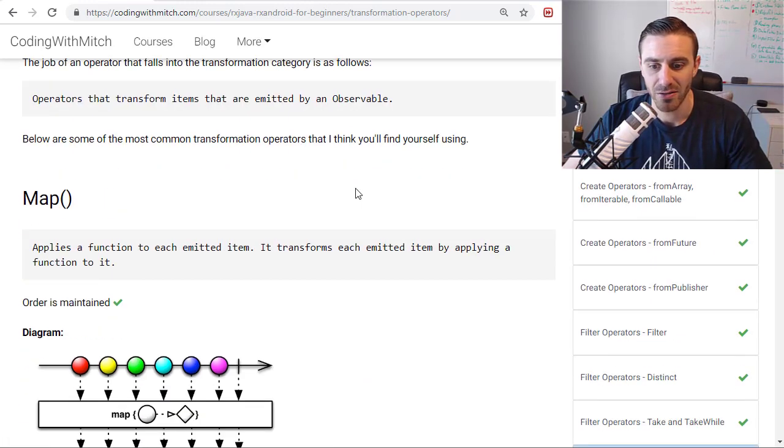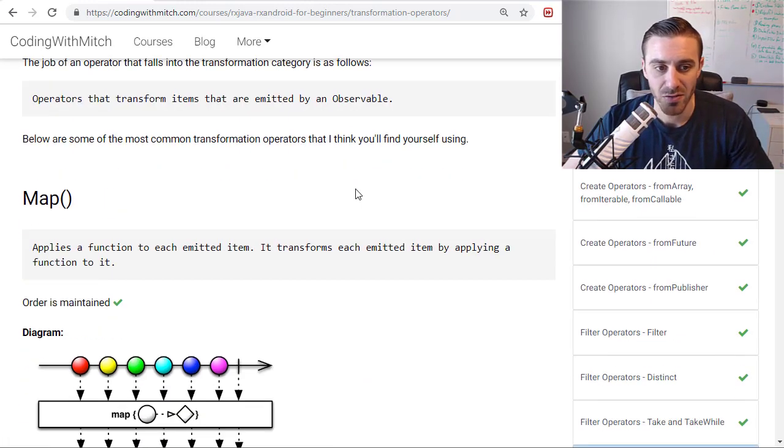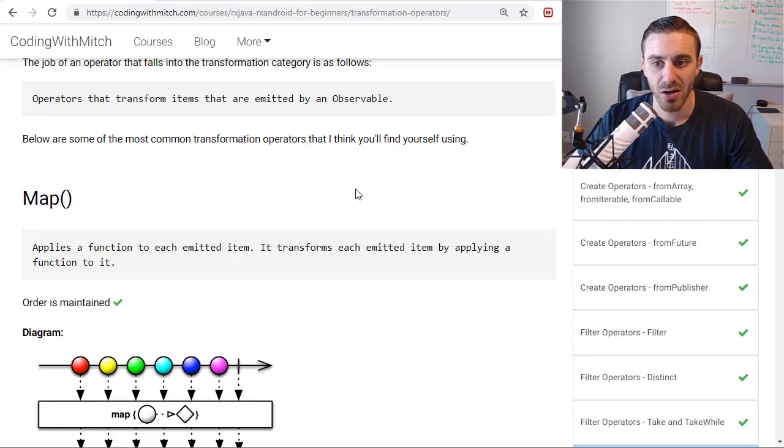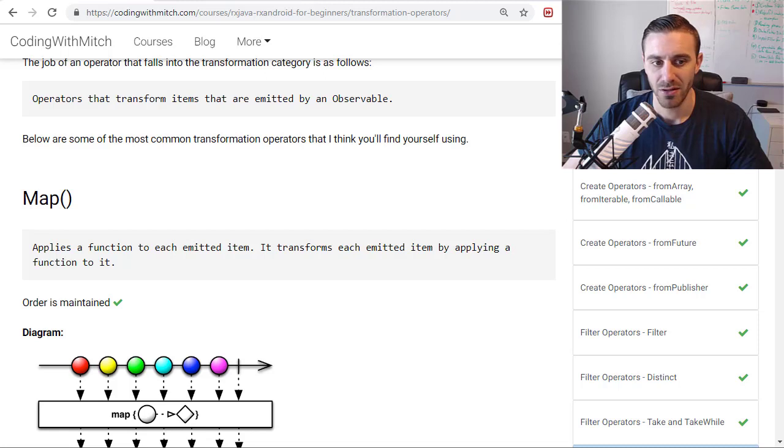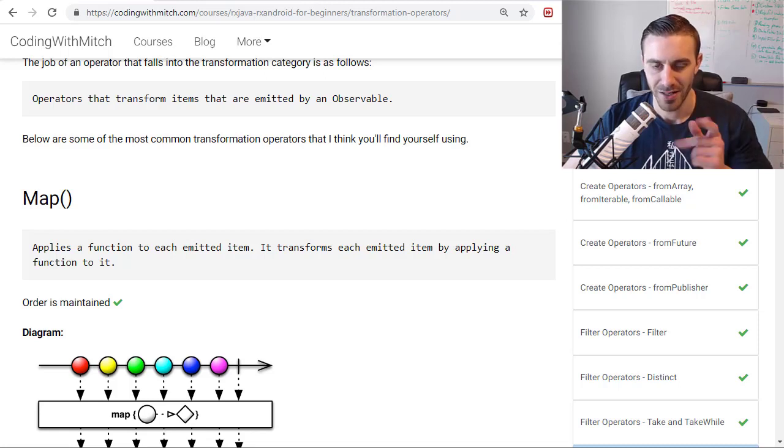In the next video I'll talk about the map operator and the one after that I'll do the buffer operator and so on. We'll talk about the technical details behind using these operators, when to use them, when not to use them, examples, all kinds of good stuff. I'll see you in the next video.